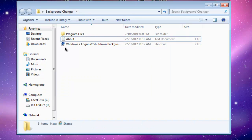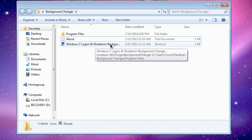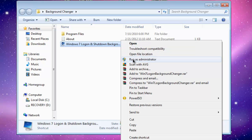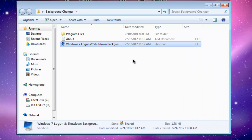The only thing that you're going to need is this Windows 7 Logon and Shutdown Background Changer. Just right click and click Run as Admin.